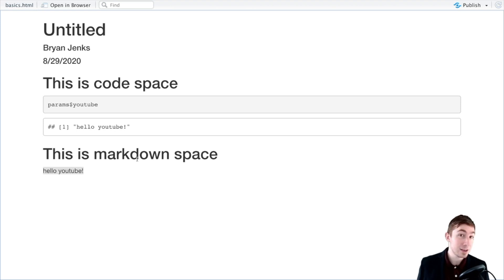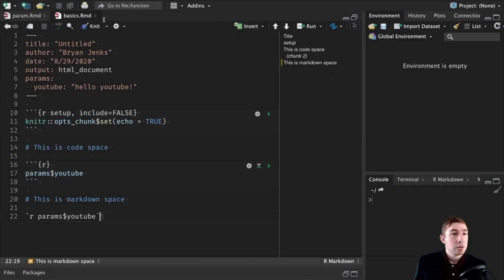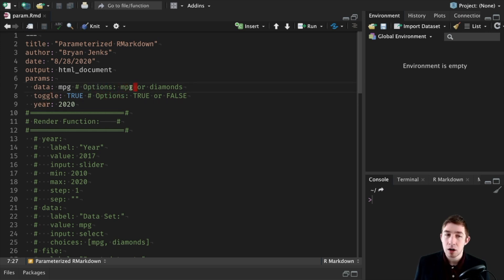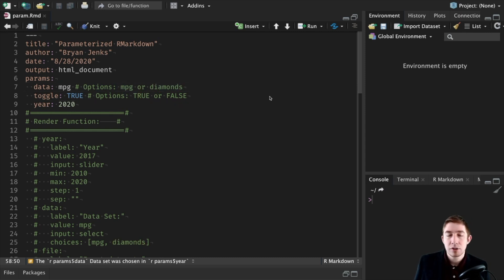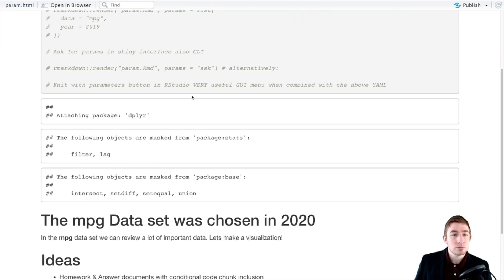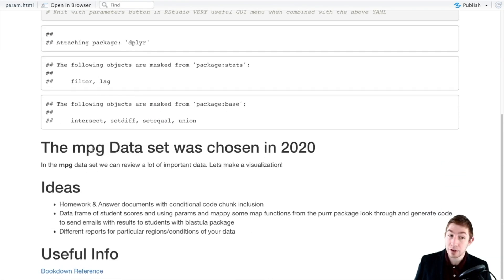This is very useful if you're not only using the parameter to execute code — say picking a data set — but you also want to name what data set later in your text as plain text. So with the parameter defined in both code space and Markdown space, let's knit and run. The output shows your code space executing `params$youtube` with its output, and also in the text itself. Now let's look at the more meaty examples. We have a couple parameters already defined: `data`, a `toggle` parameter, and a `year`.